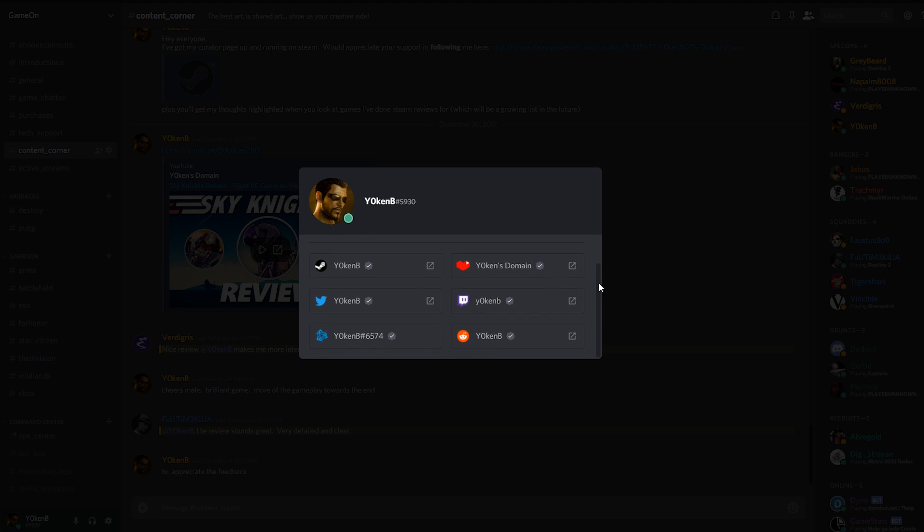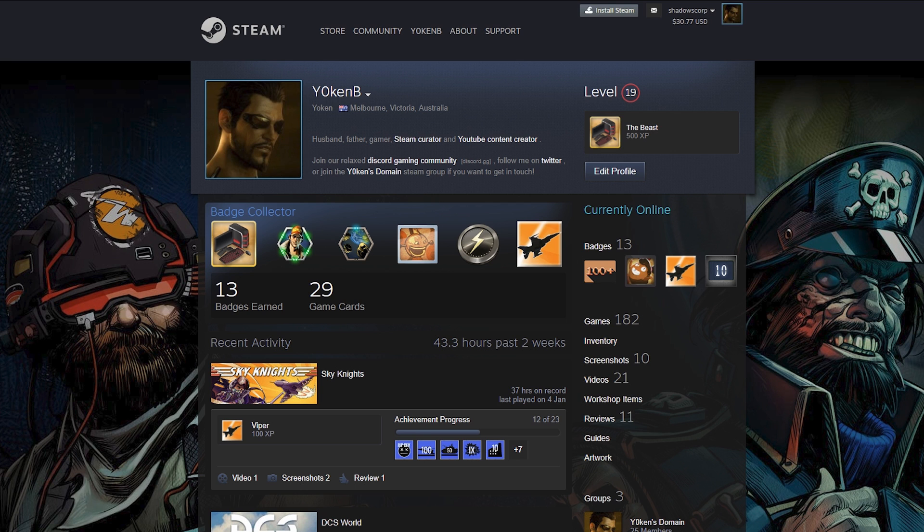accounts linked over here. As soon as they click on any of these accounts, let's say for instance your Steam account, it'll take them straight to your Steam profile.